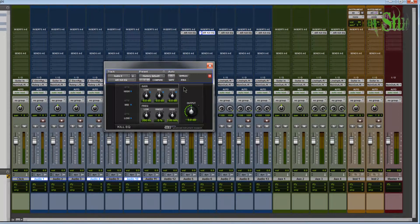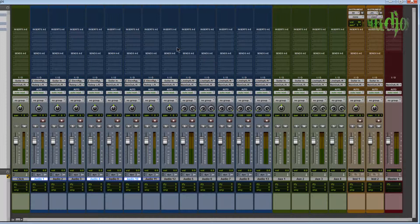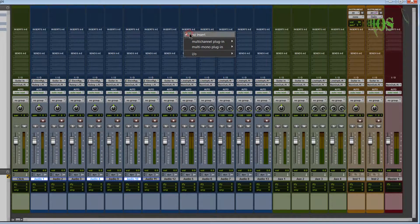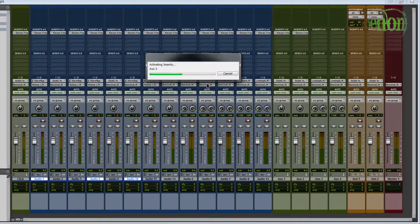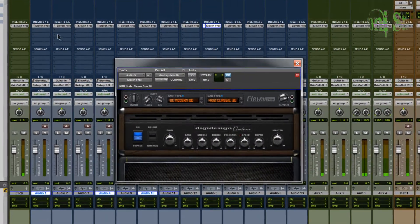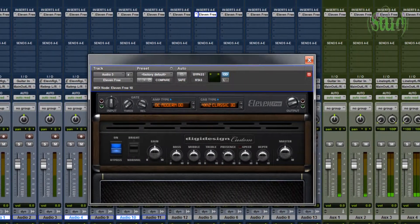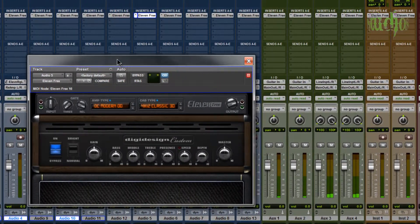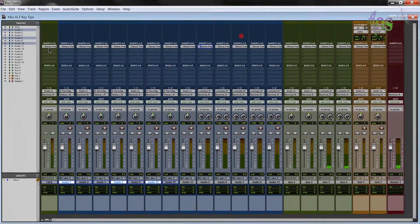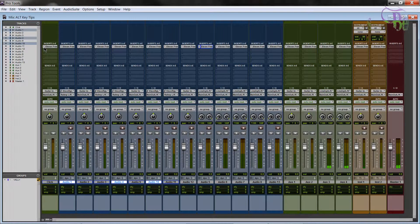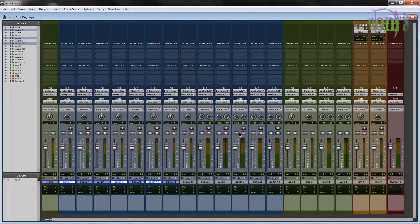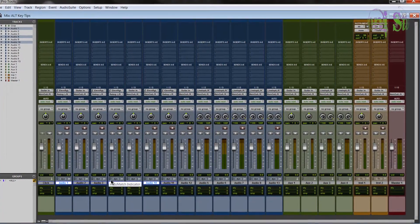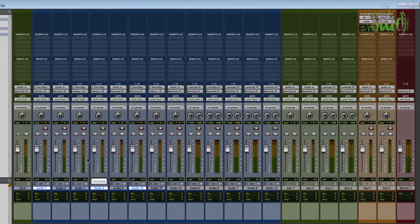This works on stereo tracks too. Hold down alt, click, choose an EQ - Air Kill EQ across our stereo tracks. You can also hold down alt, click, go to Multi-Mono, choose 11 Free - and that places 11 Free across every single track, whether mono or stereo. Of course, you wouldn't want that because it drains all the CPU power, so hold down alt, click No Insert, and they're all removed.